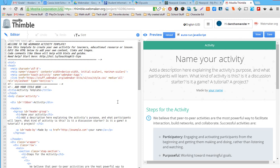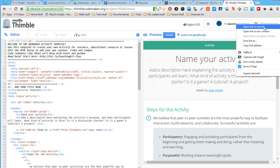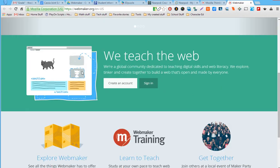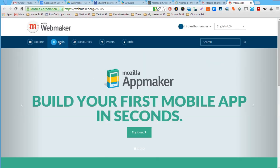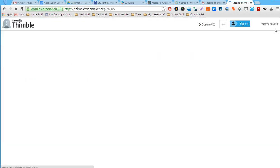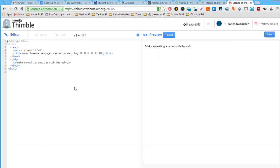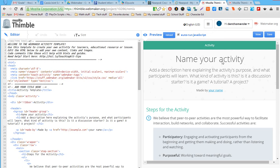Lastly, we have Thimble. The features I want to quickly point out are that you have an editor on the left side and a preview pane on the right side. When you go into Webmaker.org and start from scratch, you'd have a blank page and write all your own code. But they have generic templates that people have made which you can remix — that's the neat thing, building cool remixes and saving them.